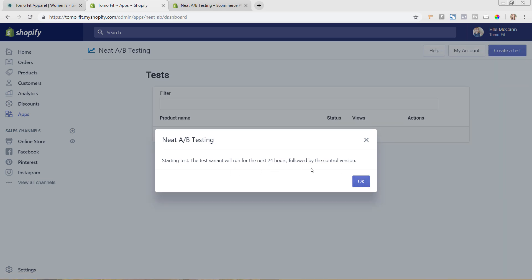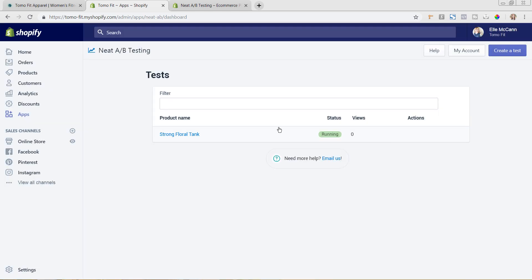So if you were having a large amount of traffic that you were driving to the site, you may want to have it switch every hour or four hours. However, we're going to just keep this at the recommended 24 and I'm going to hit Start Test.